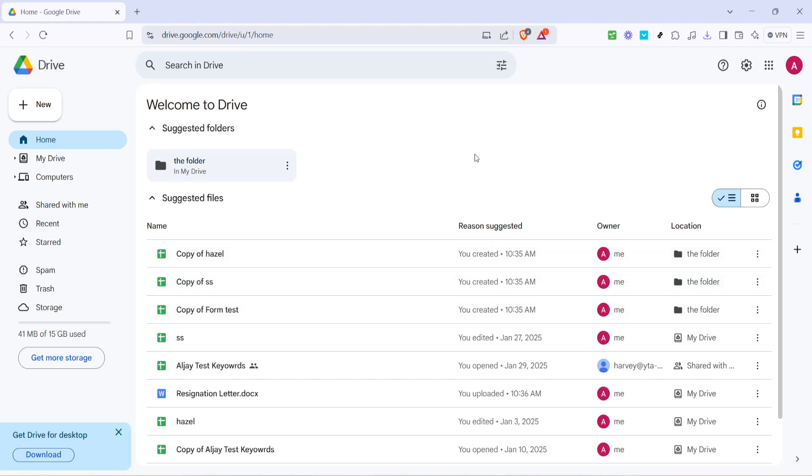In today's video, I'm going to teach you how to clear your recent activity in Google Drive. If you're someone who values a bit of digital tidiness, or simply wants to ensure that your recent work isn't on display for anyone who might be peeking over your shoulder, then this tutorial is for you. Let's dive right in.